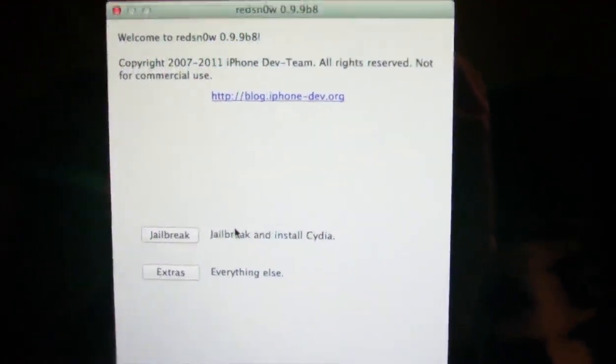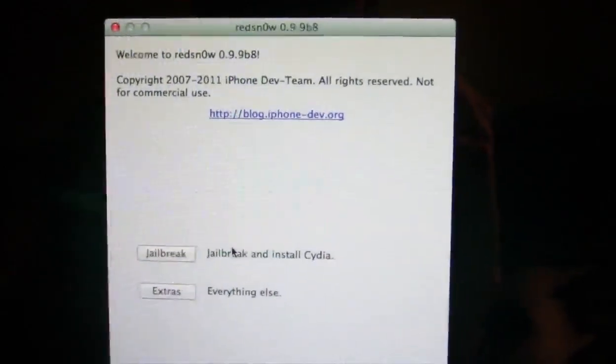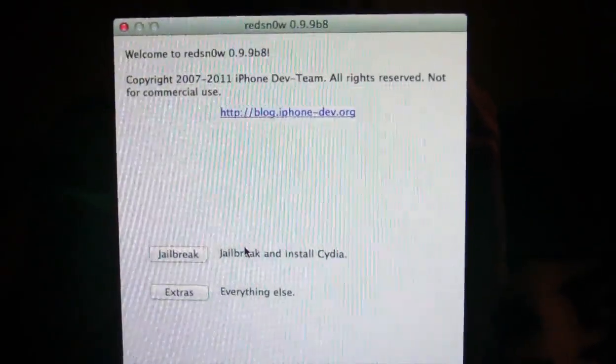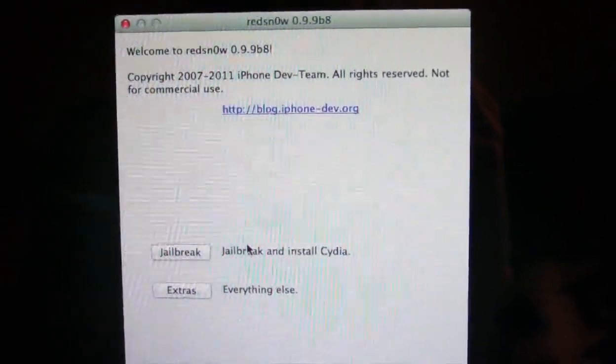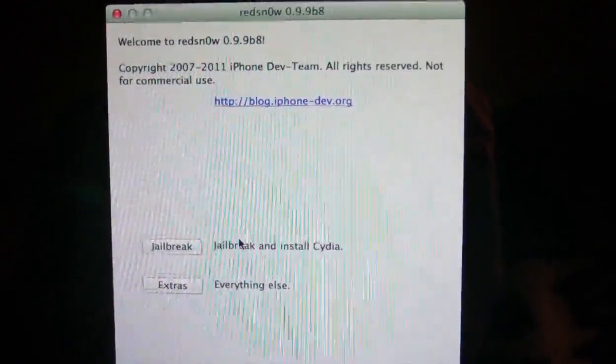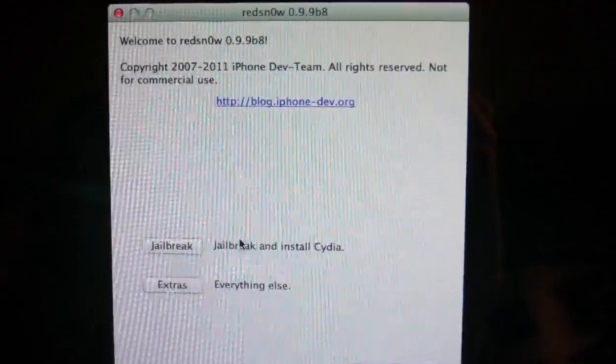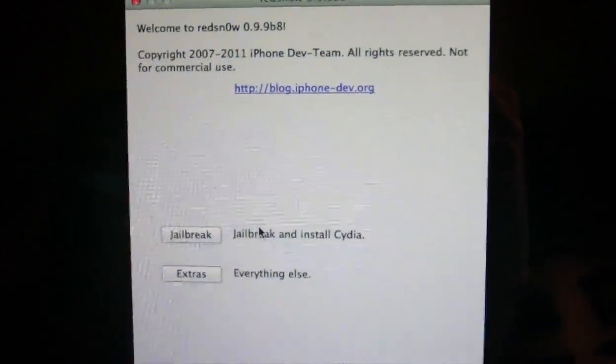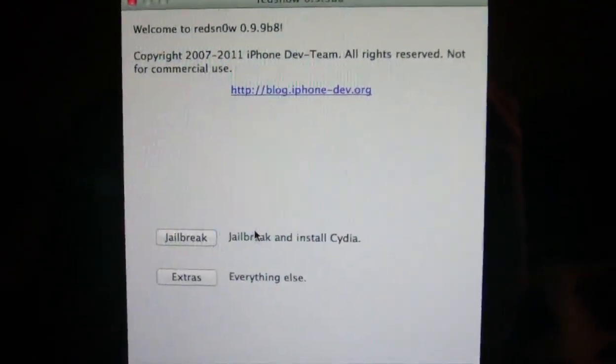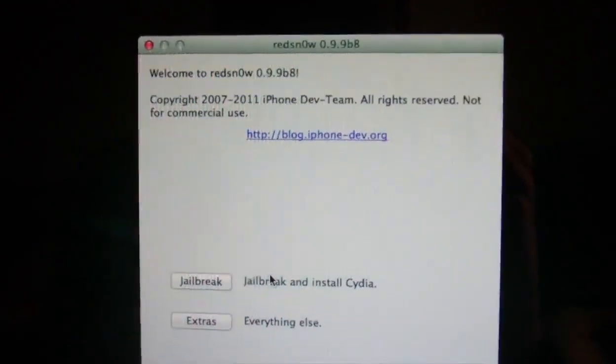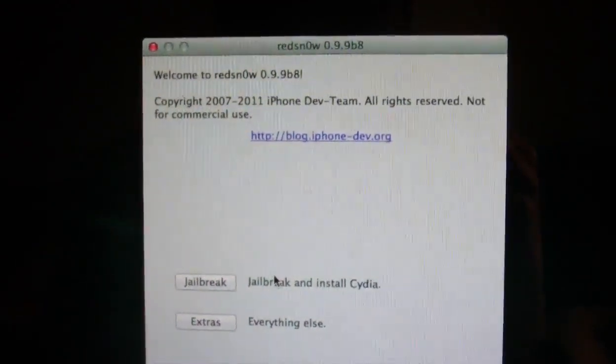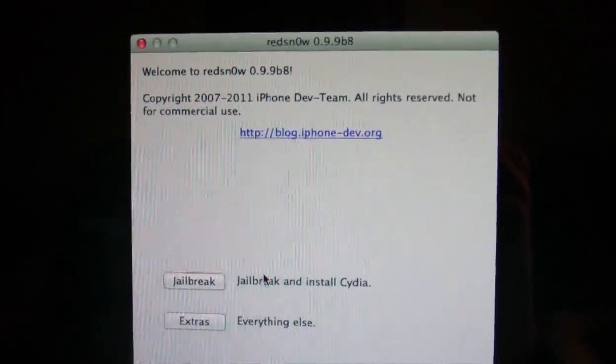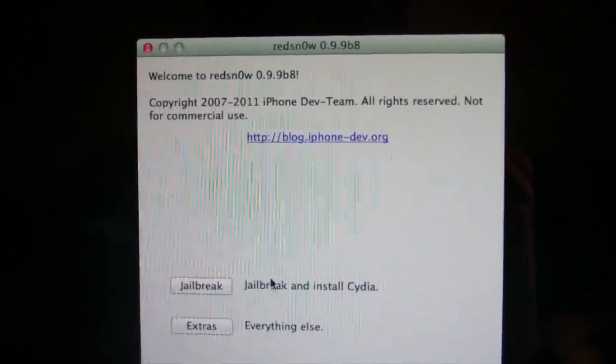Now before we get into this jailbreak, I want to say that this is a tethered jailbreak, which means every time you turn off your device and back on, you do have to reboot with RedSn0w in just boot mode, which I'll show you in a little bit later in this video. There's also something called a semi-tether jailbreak, which is a lot nicer than the normal tethered jailbreak. I'll also explain that later in the video. Now that that's out of the way, I just want you to understand that this is a tethered jailbreak. Let's get into this.